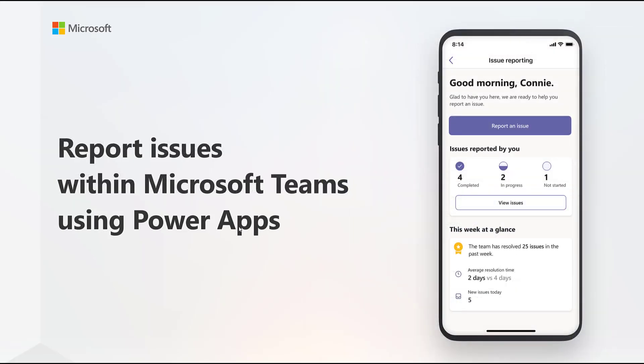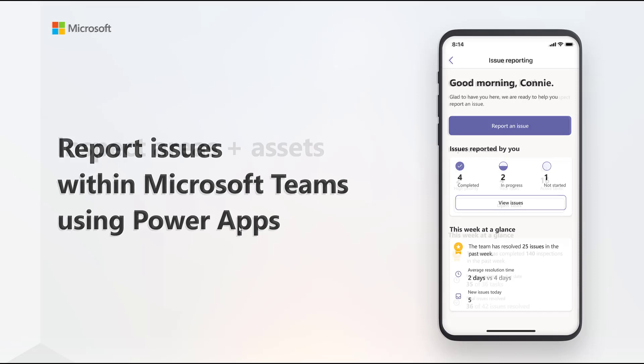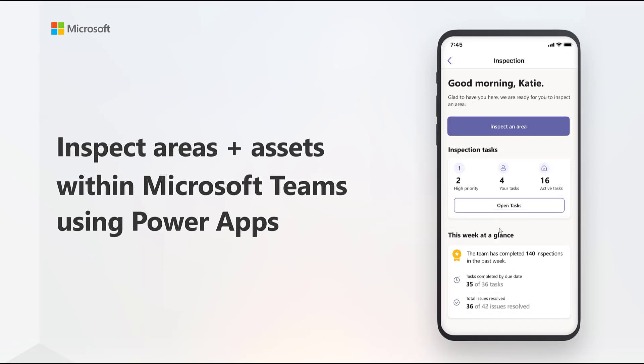Also available in the Teams store: issue reporting. Quickly capture issues right from Microsoft Teams and review, manage, and act upon them to improve resolution time and transparency. And with the Inspection app,